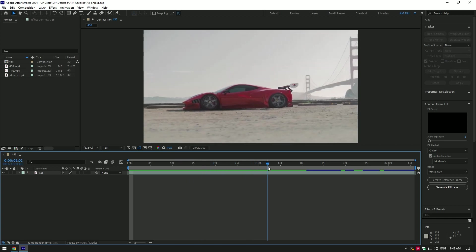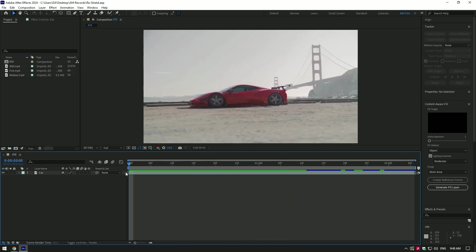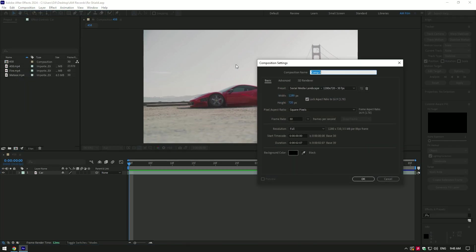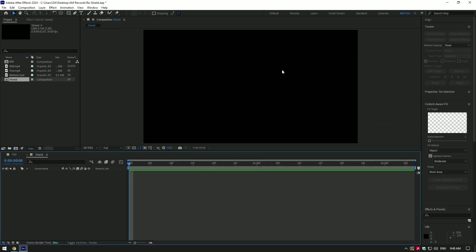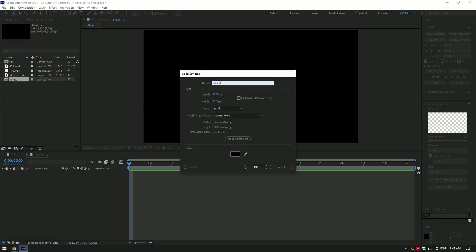Once you have dropped the video in After Effects, let's create a new composition for a shield effect. Go to composition and select new composition. I will name that composition to shield.